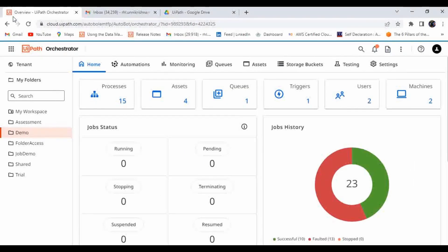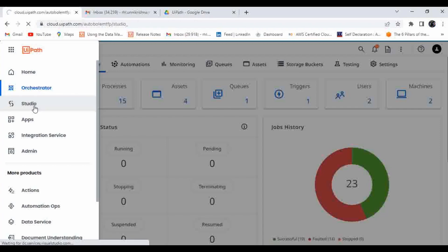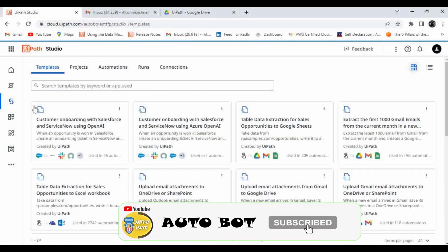Hello, welcome to Autobot YouTube channel. Today we are going to learn what is the use of templates in UiPath Studio Web. This is a continuation of the Studio Web series, so first let me click on Studio Web.